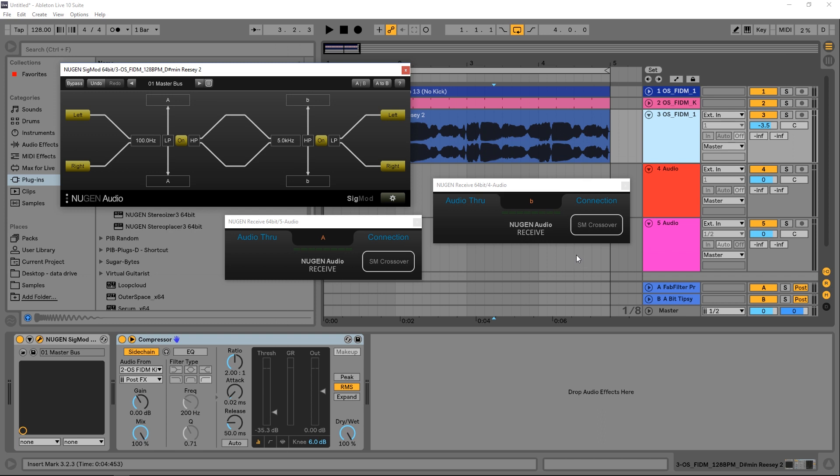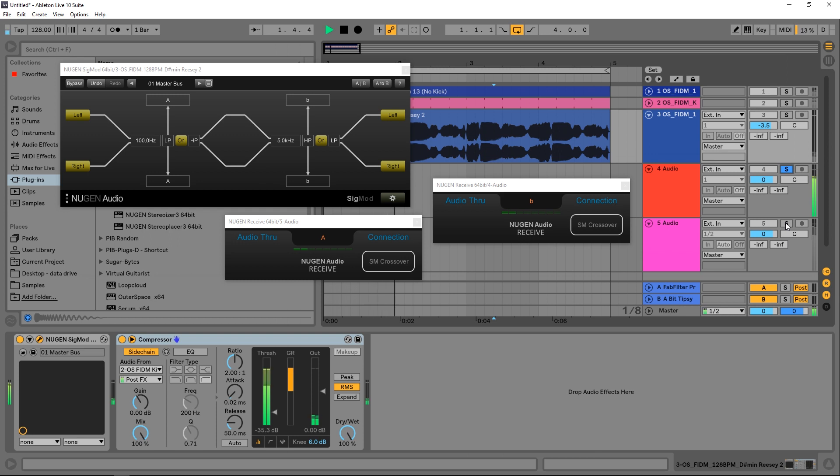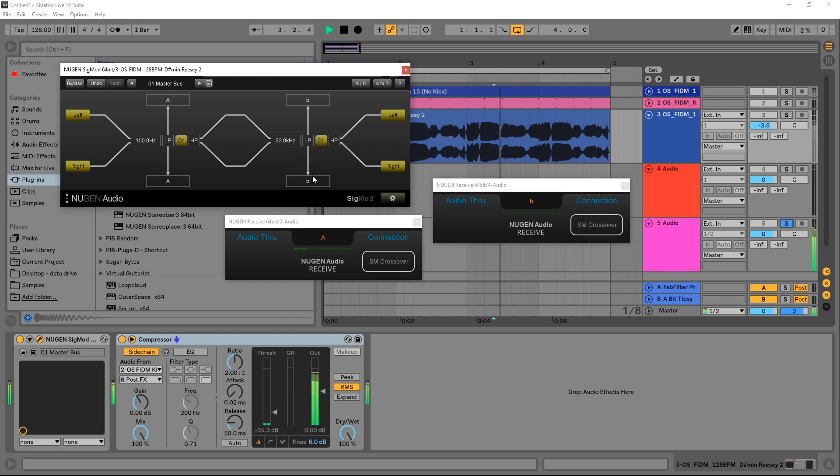But band one will now sound like this, two—so we got like super high information here and we've got super low information and mid information. So we can come in and obviously adjust these, we can flip the high and low pass filter system.